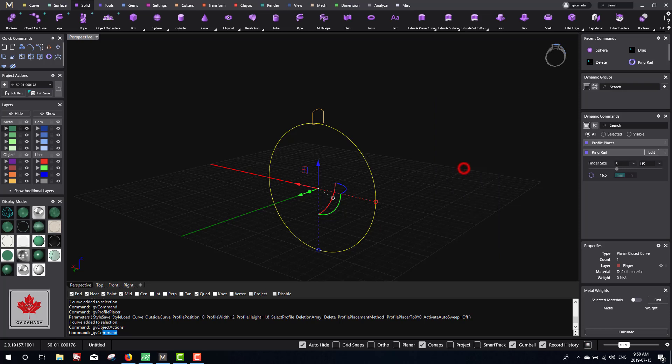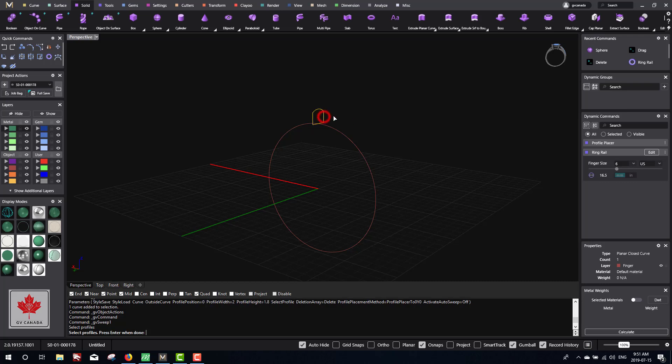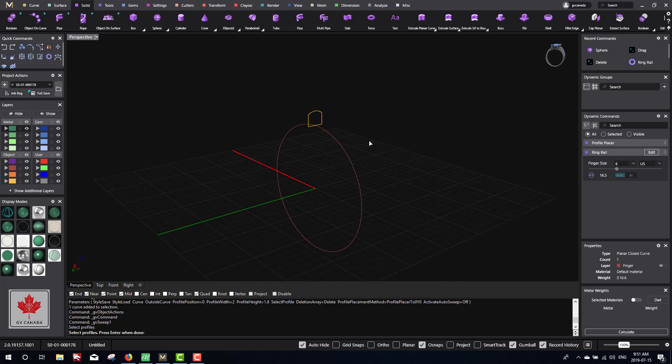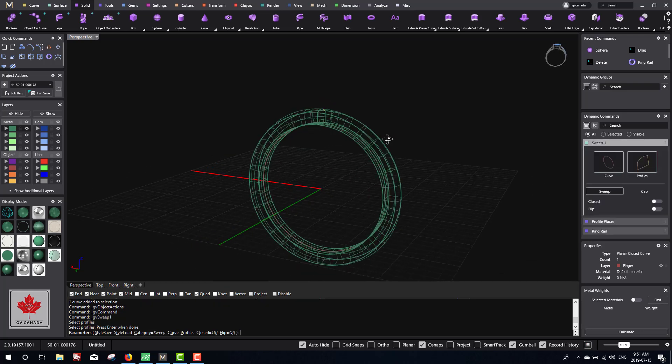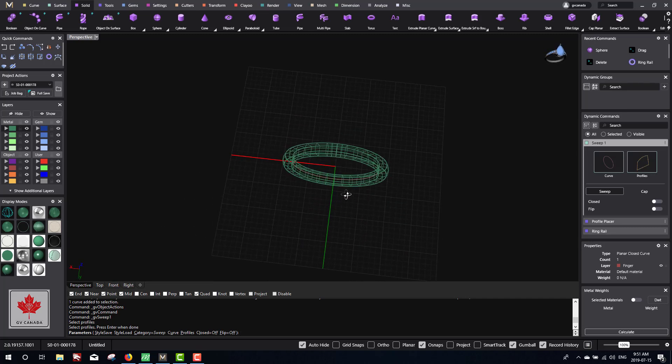If you look at the command line, it usually will tell you what to do next. I clicked sweep 1 with the lightning bolt, and now in the command line it says select profiles. We have one profile here, which is this yellow curve. You're going to click on that and then hit enter or right mouse button, and it'll create the ring.